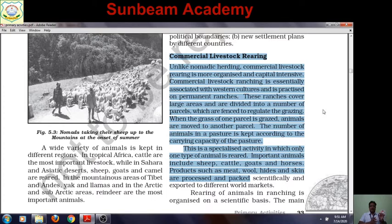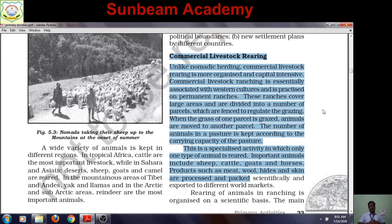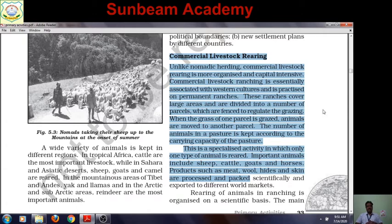In Nomadic Herding, capital investment is near zero or very little. But in Commercial Livestock Rearing, capital investment is more — it is capital intensive. A lot of capital is required. Commercial Livestock Rearing — ranching — is essentially associated with Western culture and is practiced on permanent ranches.